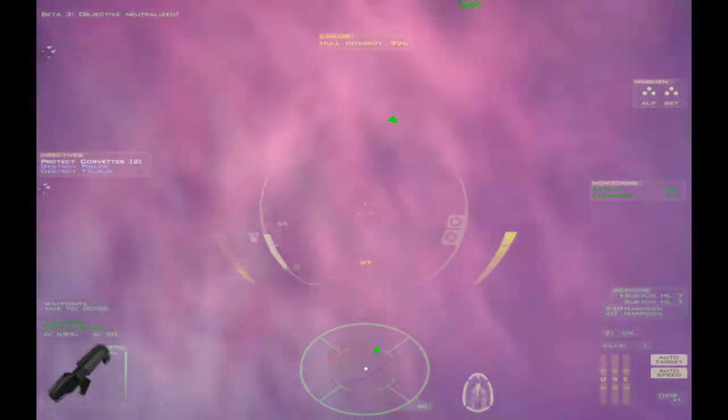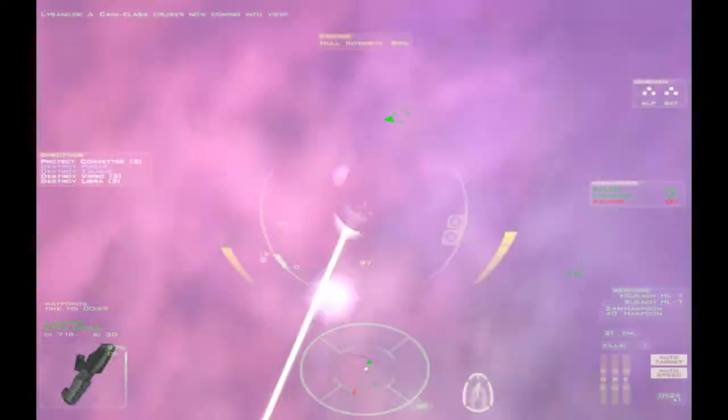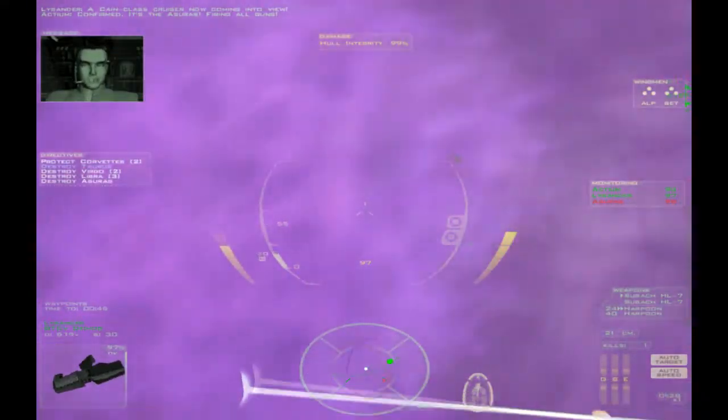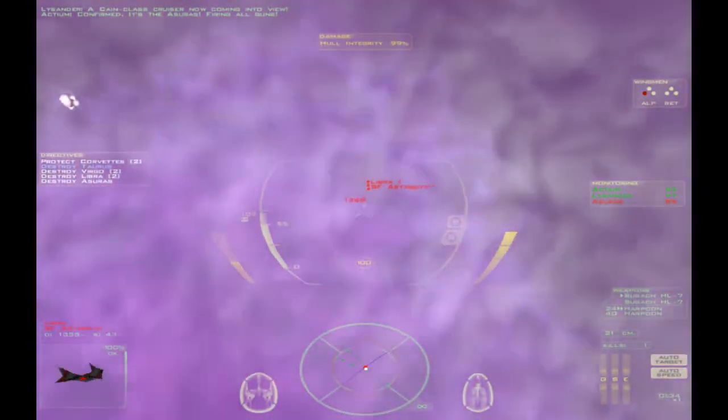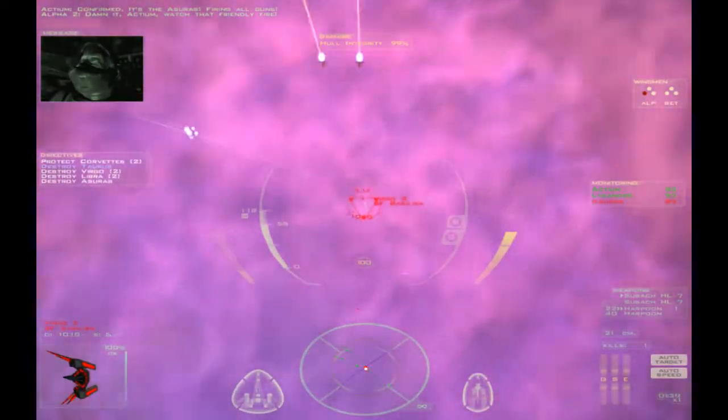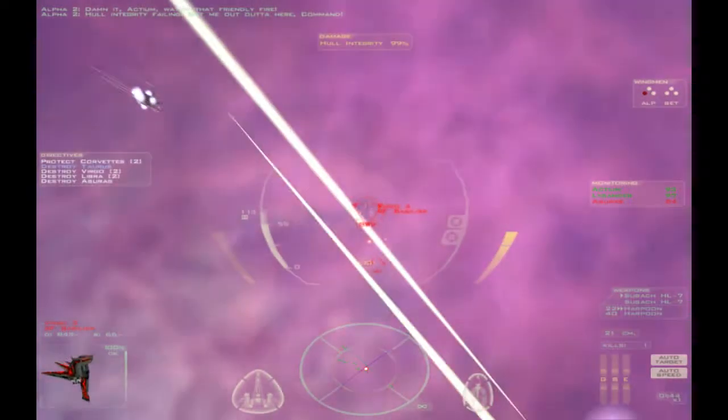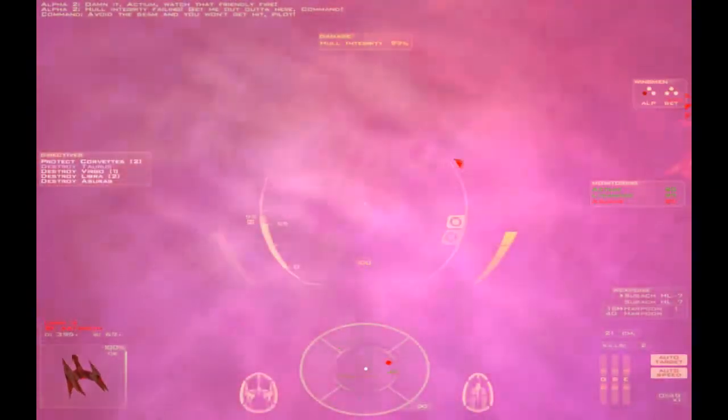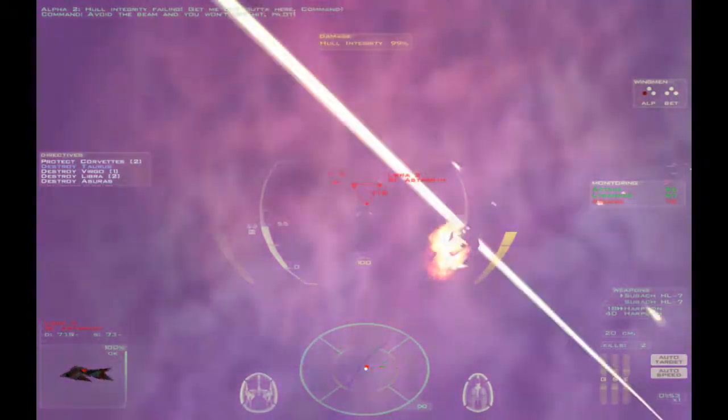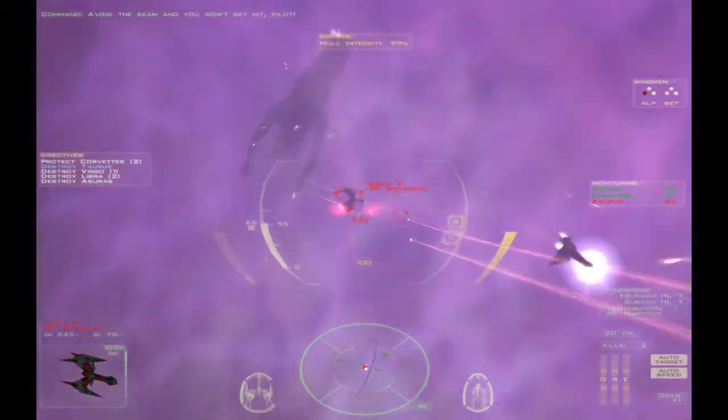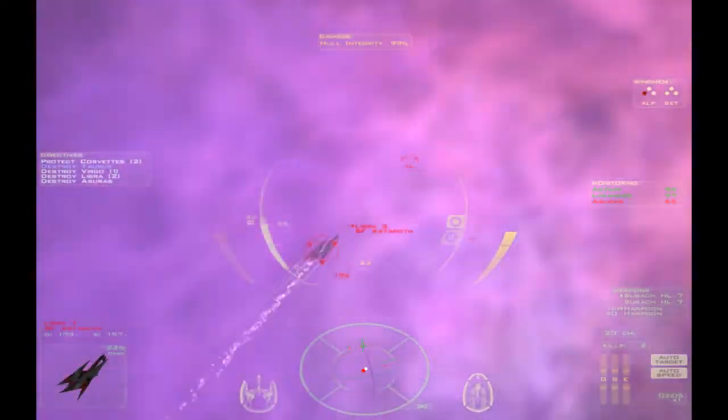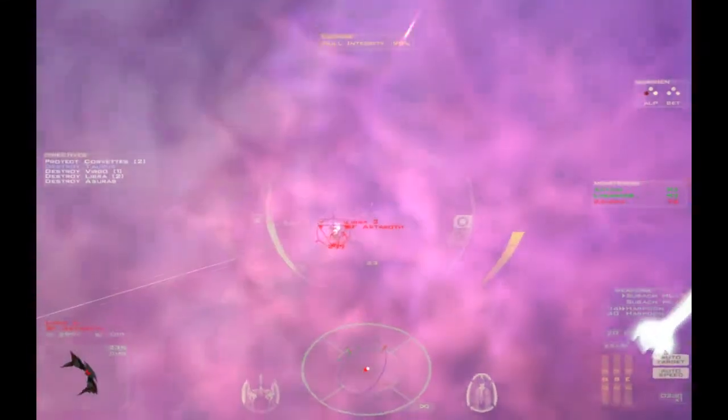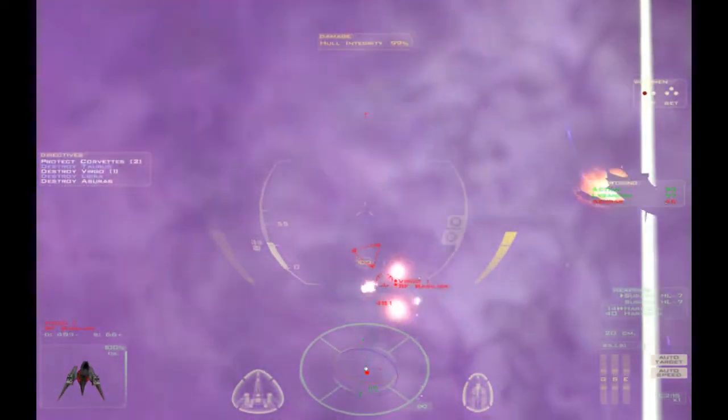We've got some more hostiles coming in over there somewhere. A Cain-class cruiser now coming into view. As I said, a lot of firepower. A lot of firepower. I want to try and stay out of the firing. I want to try and find the fire. I want to take when he's sailing. Get me out of here, Command. I want to avoid the beam and you won't get a hit, Pilot. Here's again Command demonstrating their genius. Trouble is, it's very hard to see the beam coming as a fighter pilot focused on the actual dogfights.